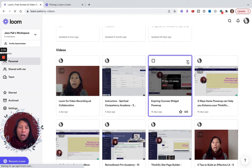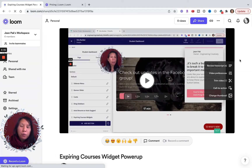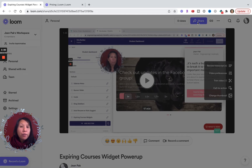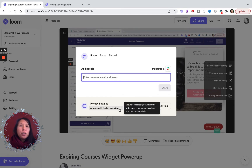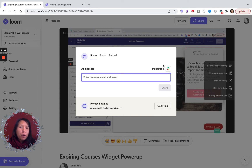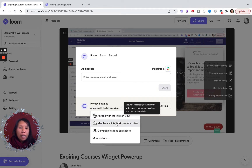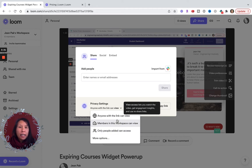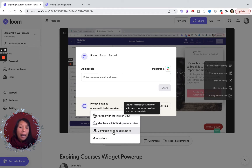With each video, I have the option to share it, archive it, delete it, or move it to different folders. If I wanted to send a video to my video editor, I click share, add their email — it's similar to how Google Drive is set up. I can also import contacts from Slack. I can set it so only workspace members can view it, or restrict access to only people I've added. This helps me control the privacy and security of the video.